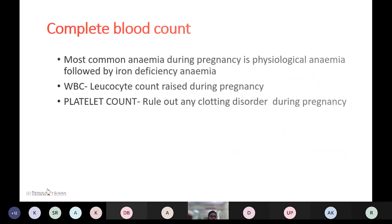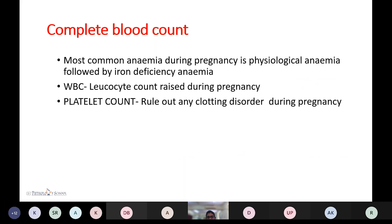Complete blood count is done mainly to check the level of hemoglobin. The most common anemia during pregnancy is physiological anemia, followed by iron deficiency anemia. In the WBC count, leukocyte count is slightly raised during pregnancy. Platelet count is done to rule out any clotting disorder during pregnancy.